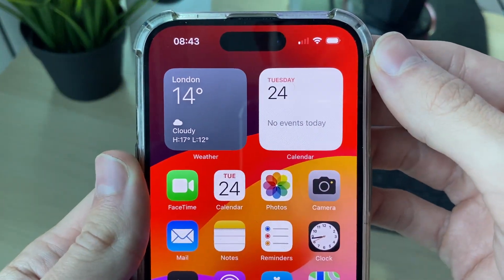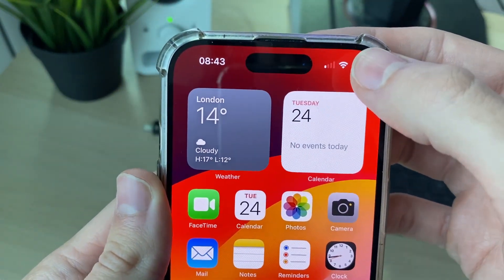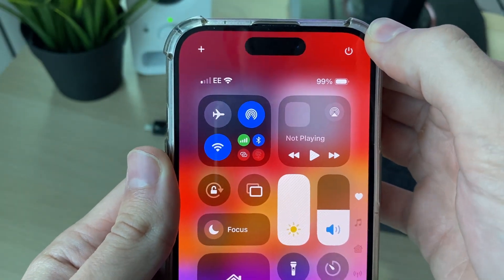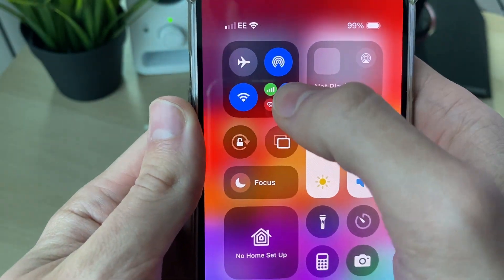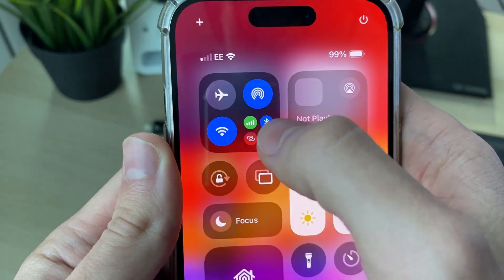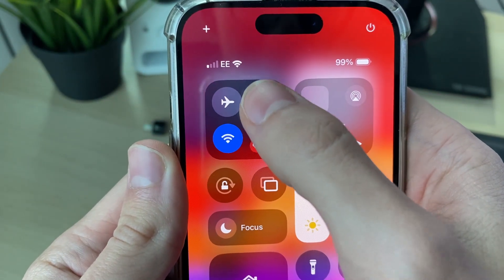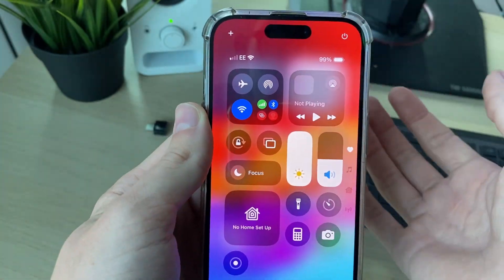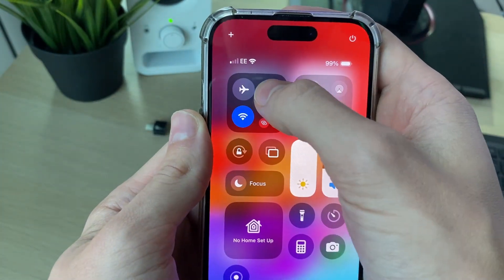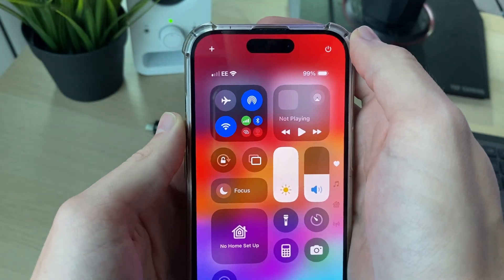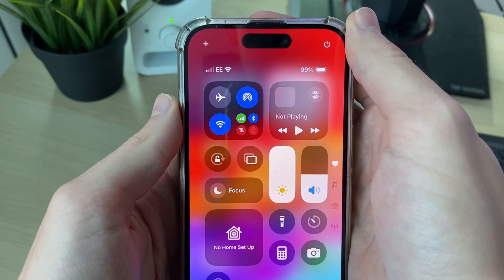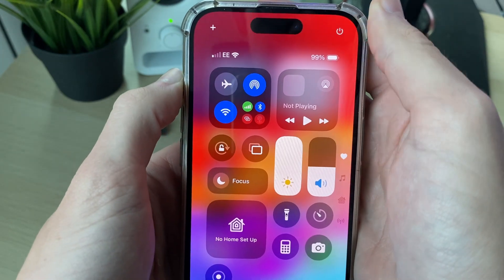If that doesn't work, go to the top right of your iPhone and drag down to open up the Control Center. You can see the AirDrop button there — click on it to turn it off, wait a couple of seconds, and turn it back on. See if that solves the problem.